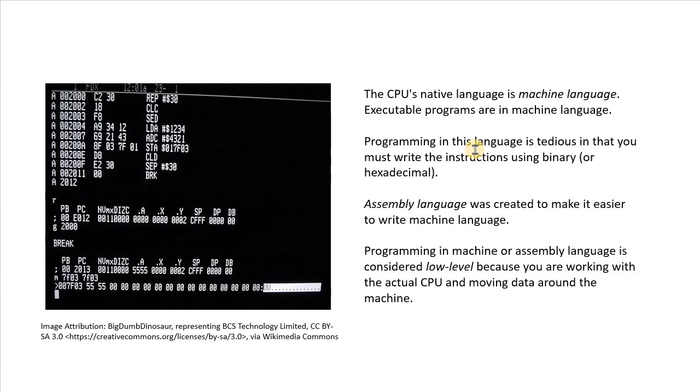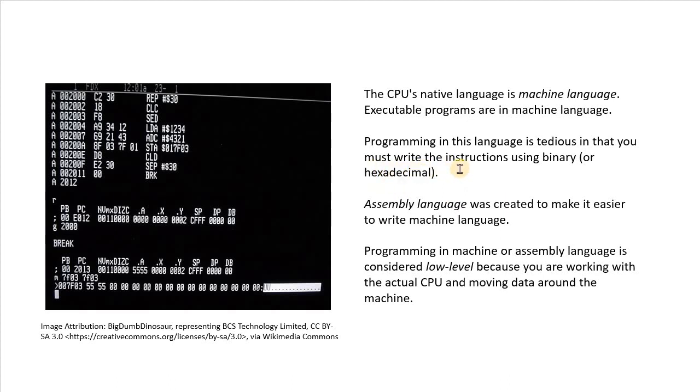So if you were to actually program in machine language, it's very tedious. You must write the instructions using binary or hexadecimal, which is just a shorter way of writing binary.